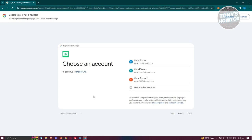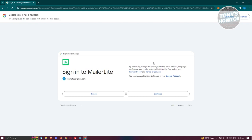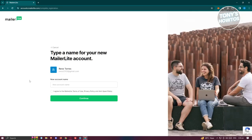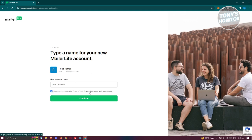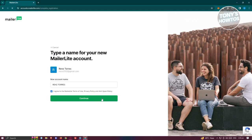Go ahead and choose your Google account to sign in, then click on Continue. Next, indicate an account name and agree to the MailerLite terms of use, privacy policy, and anti-spam policy. If you want to read their terms and privacy policy, click the links provided. Then click Continue.